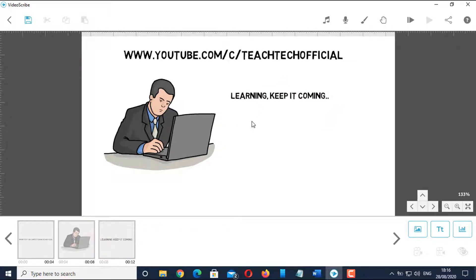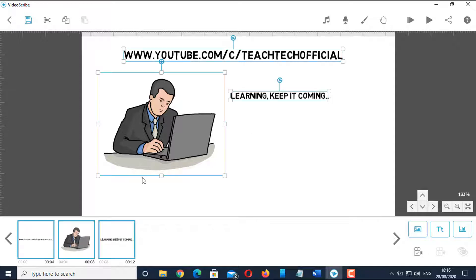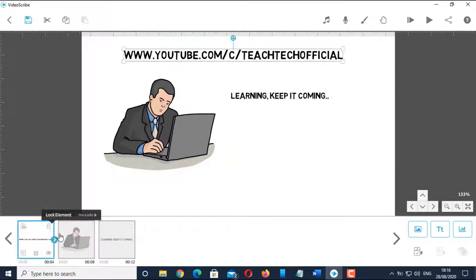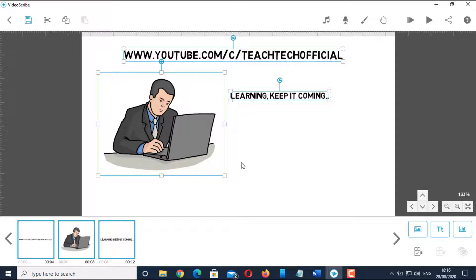If you want to select all objects in your timeline, then press Ctrl plus A. If you want to select a range of objects, then click the first object, hold Shift, and click the last object.